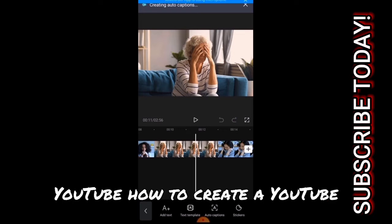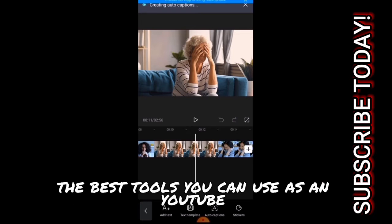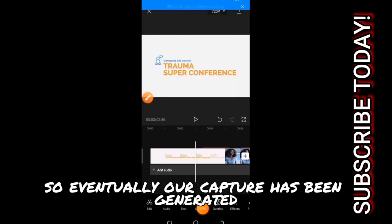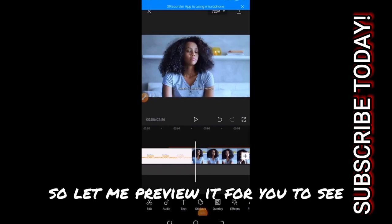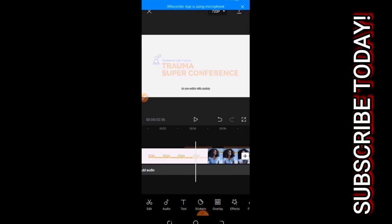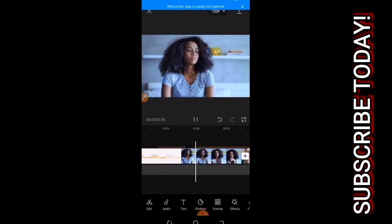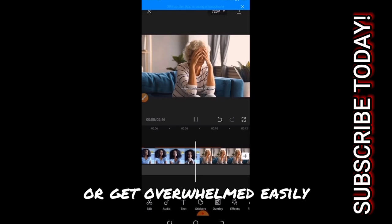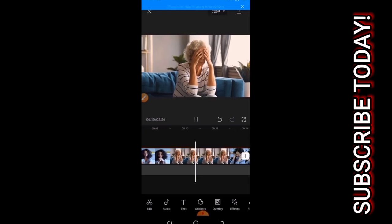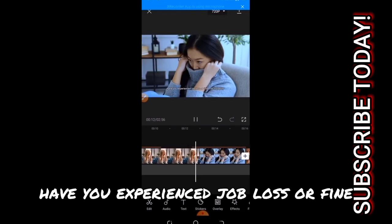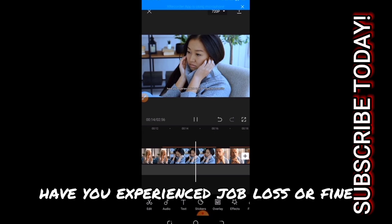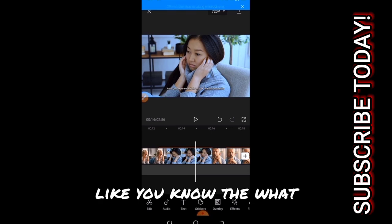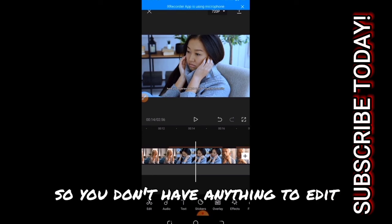So eventually our capture has been generated. Let me preview it for you to see. [Video plays: 'struggle to access your feelings or get overwhelmed easily. Have you experienced job loss...'] Like you know, the words are always the same so we don't have anything to edit.